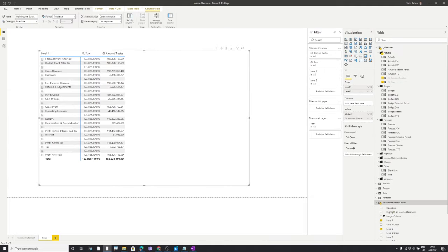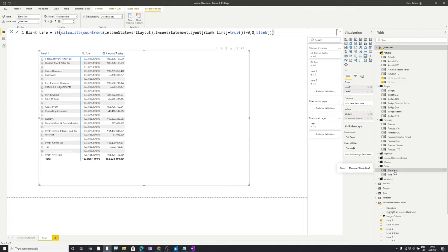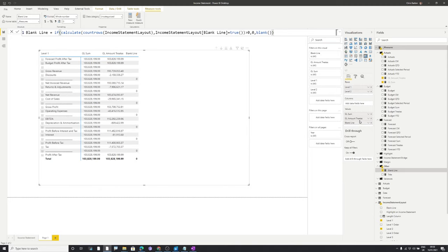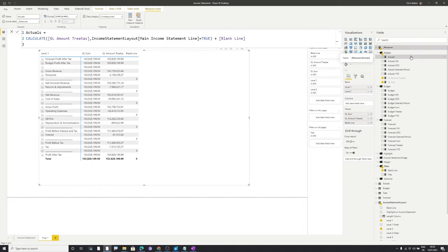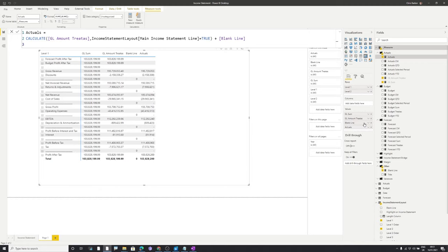In GLAmountTREATAS, we calculate GLSum and use TREATAS to create a relationship between our mapping table and our actuals table. When we put this onto the values, we see a different value for each layer of the income statement. The next piece of DAX is called blank line, which simply identifies a blank line within the income statement — all blank lines show a zero. The final calculation is the actuals calculation, which identifies where the income statement line is true and includes all blank lines. We need the income statement line is true to remove forecasted and budgeted profit after tax from our income statement actuals calculation.